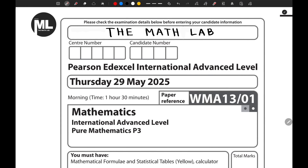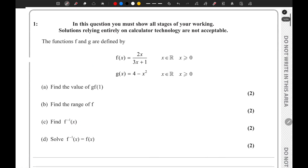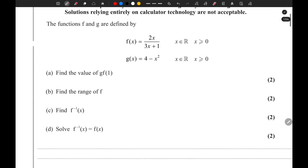Hello everyone, I hope you all are doing well. We have decided to create a playlist for the M1 May 2025 examination paper. Starting with the first question.